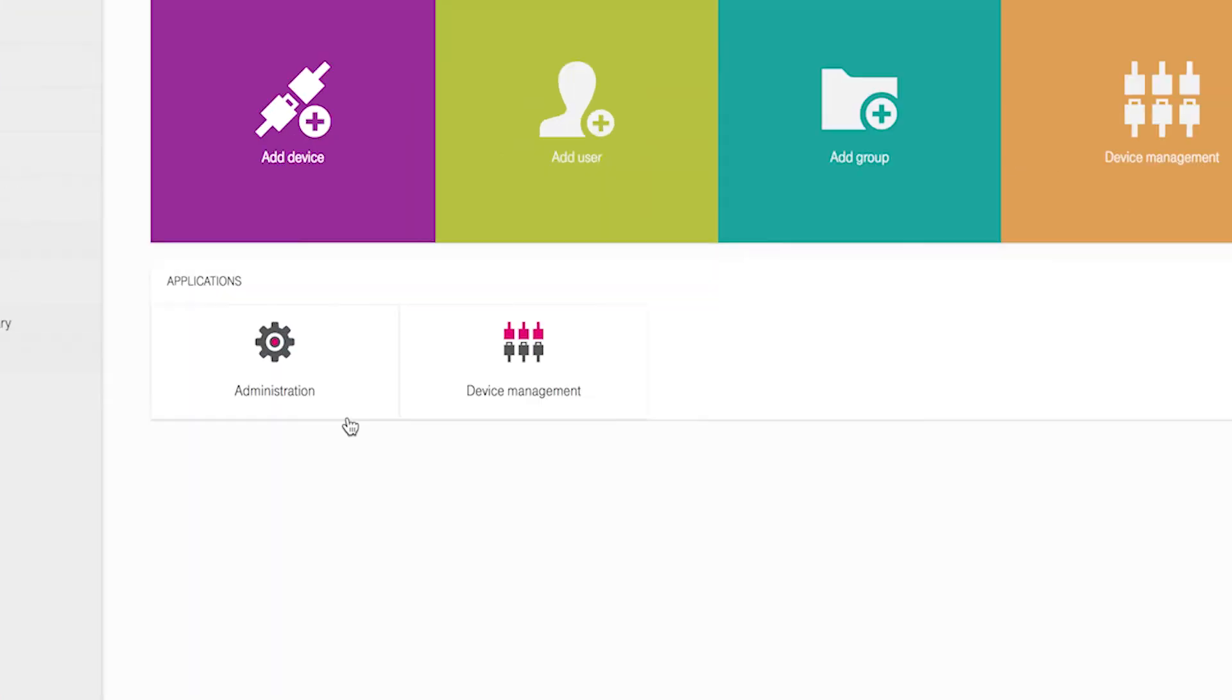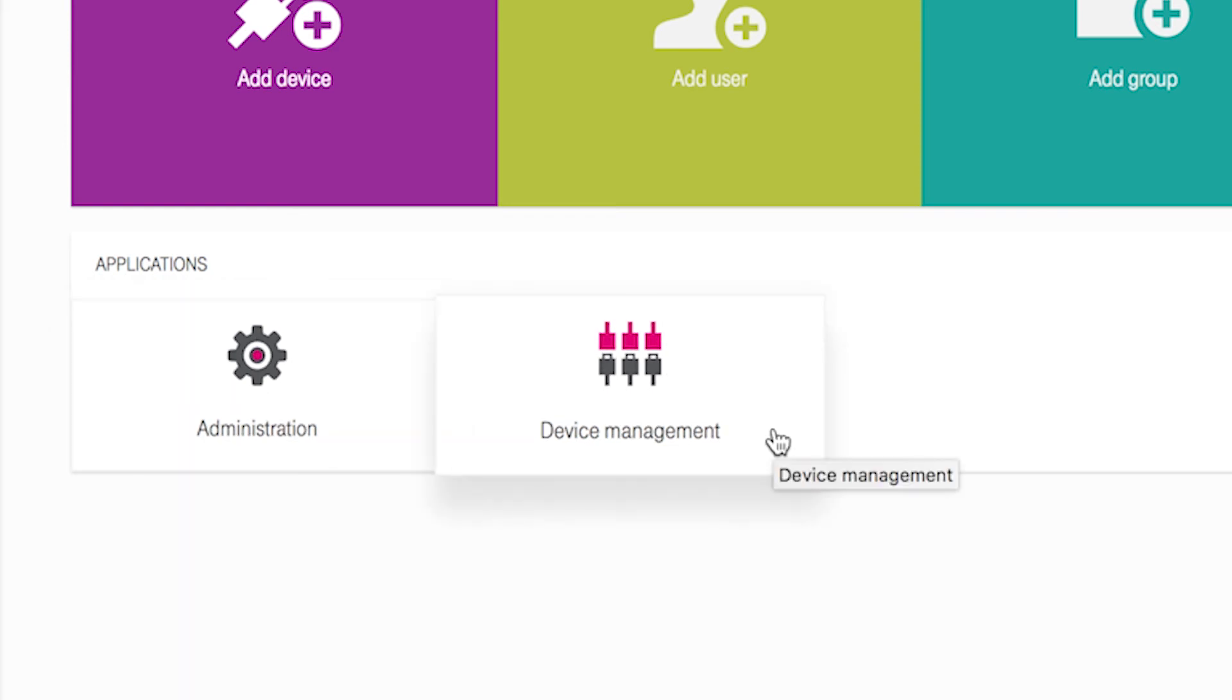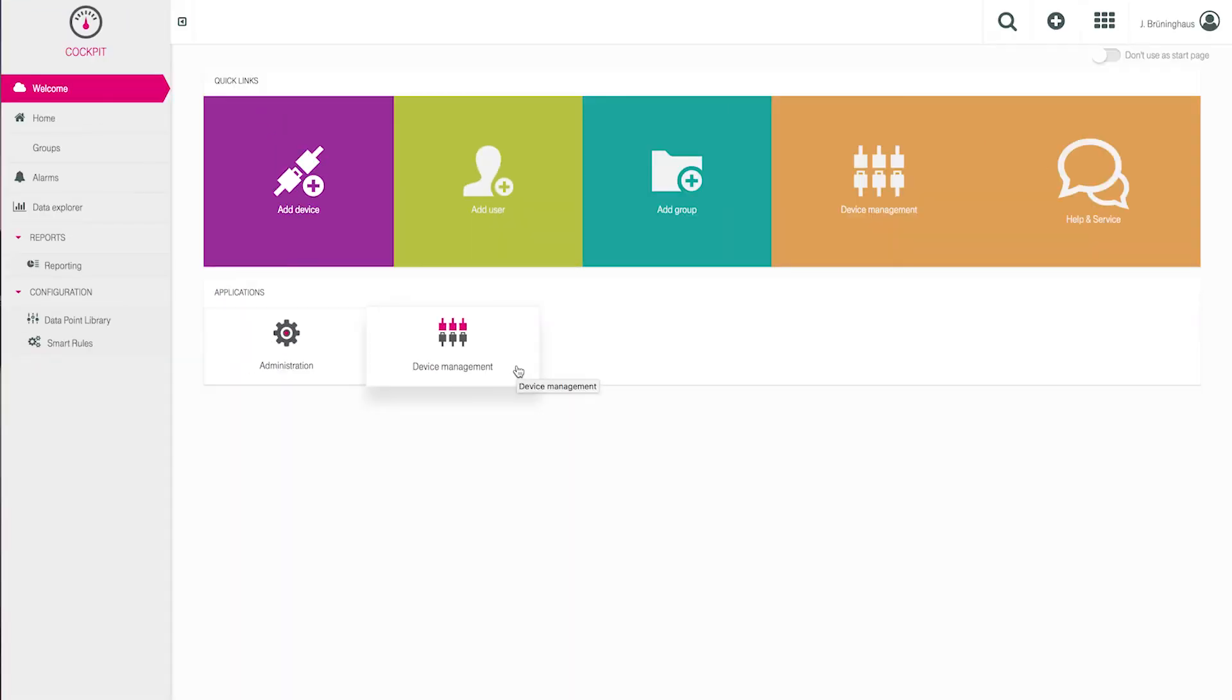First, we want to take a look at the Administration app. The Administration app supports you with user administration and general settings for the portal. To attach and configure devices in your cloud, use the Device Management app. And finally, the Cockpit will provide you with the ability to graphically display your measurement and device activity.